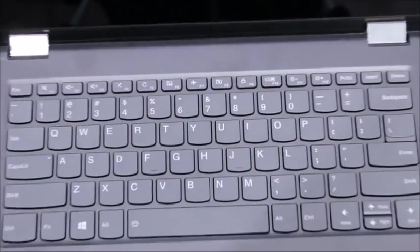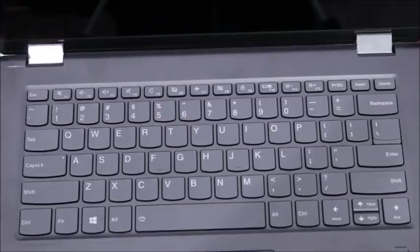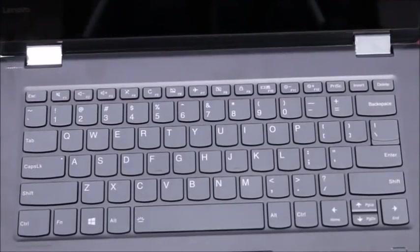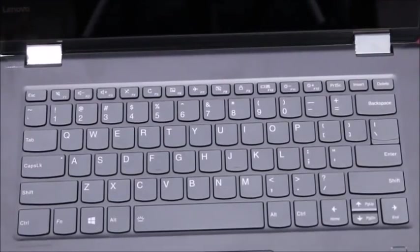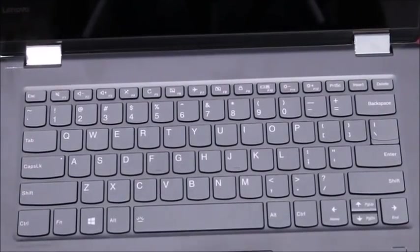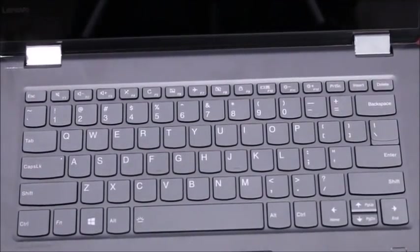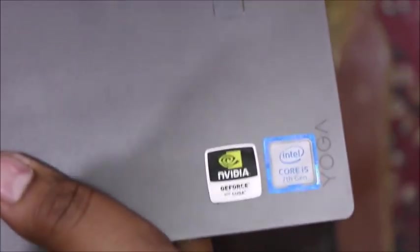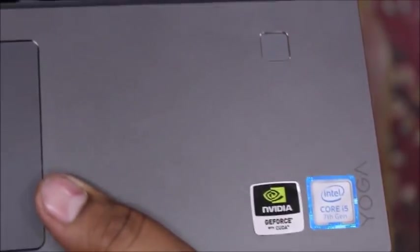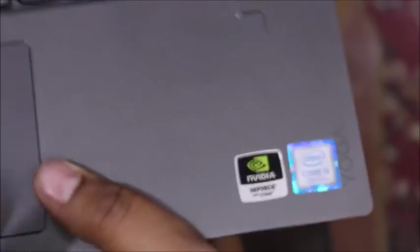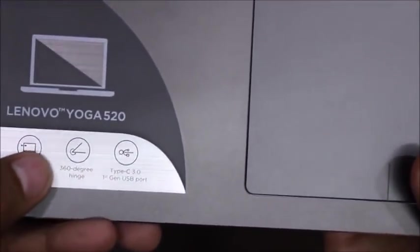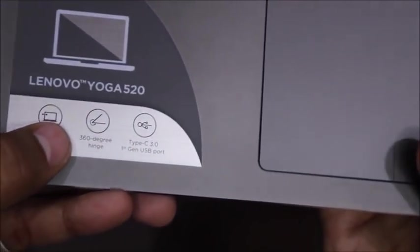So let's check the keyboard. This is the 14 inch keyboard, island style keyboard. And this is the i5 processor, 7th generation, with NVIDIA graphics card. Each and every detail is shown. 360 degree hinges. And this is a backlit keyboard.